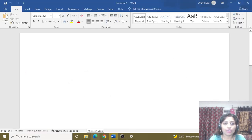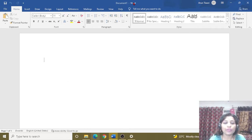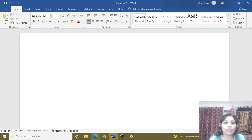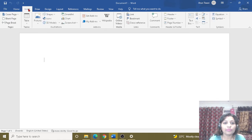This is the blank document we have seen in our last video — what is the blank document, what is the menu, what is the ribbon, what is the ribbon heading. We have seen these things in the previous video. Now let's look at how we can go to the logo and click on the header.